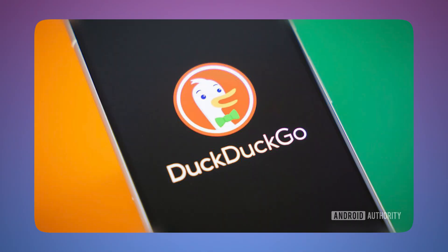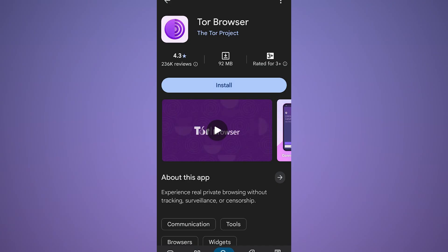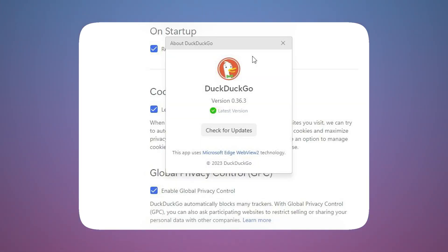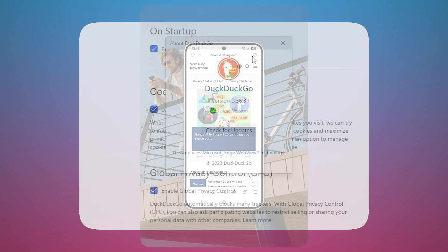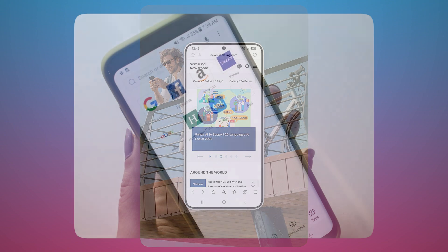And there are some browsers like DuckDuckGo, which is privacy focused, it does not track the user and ad blocking related things too. And also there is a Tor browser, which is also you can be anonymous for the world. So these are some honorable mentions. So this is not more about users and people are saying about the browsers.